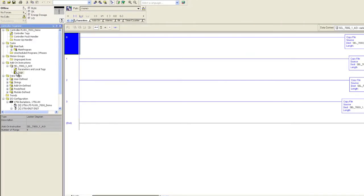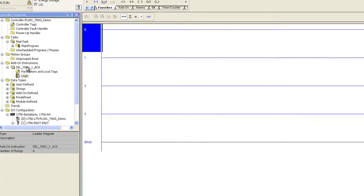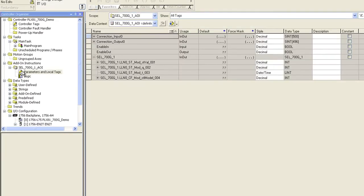The configuration utility automatically creates the add-on instruction to be used in RSLogix 5000, bringing the data over as configured, utilizing the 61850 object name.